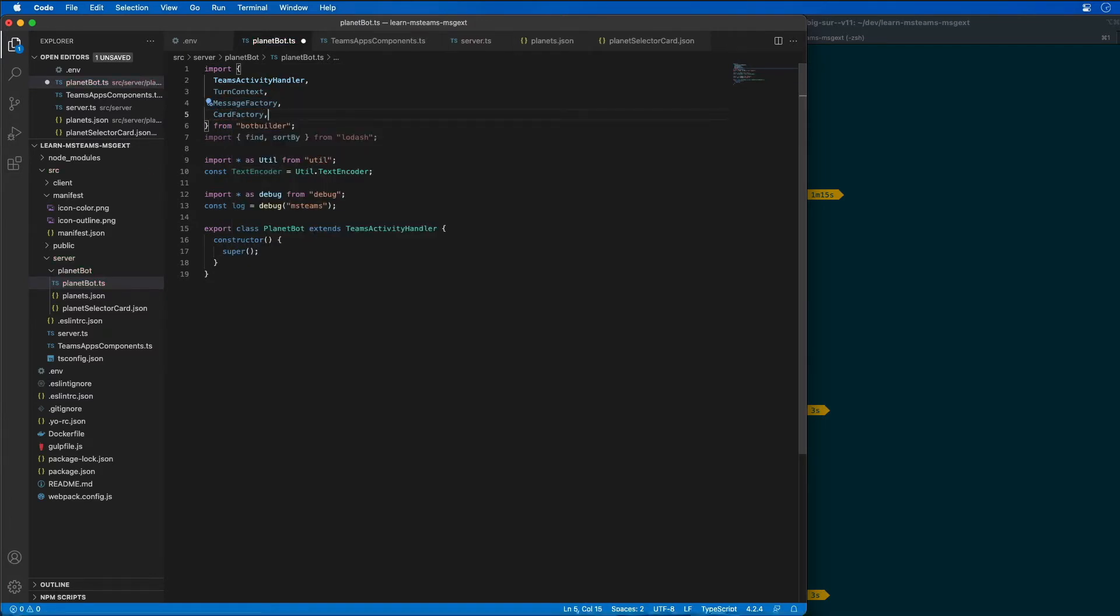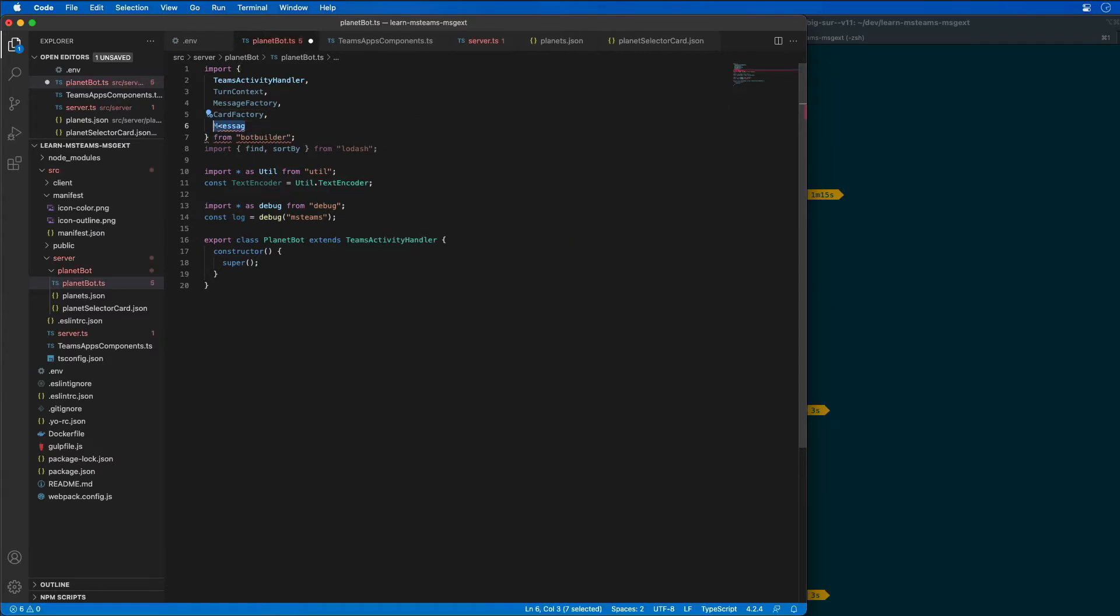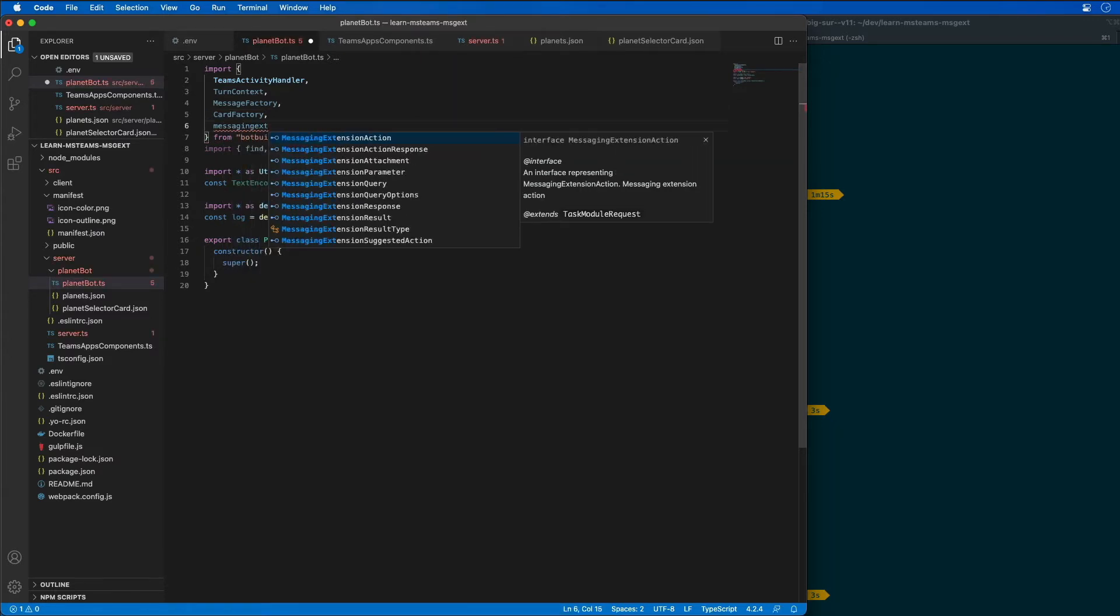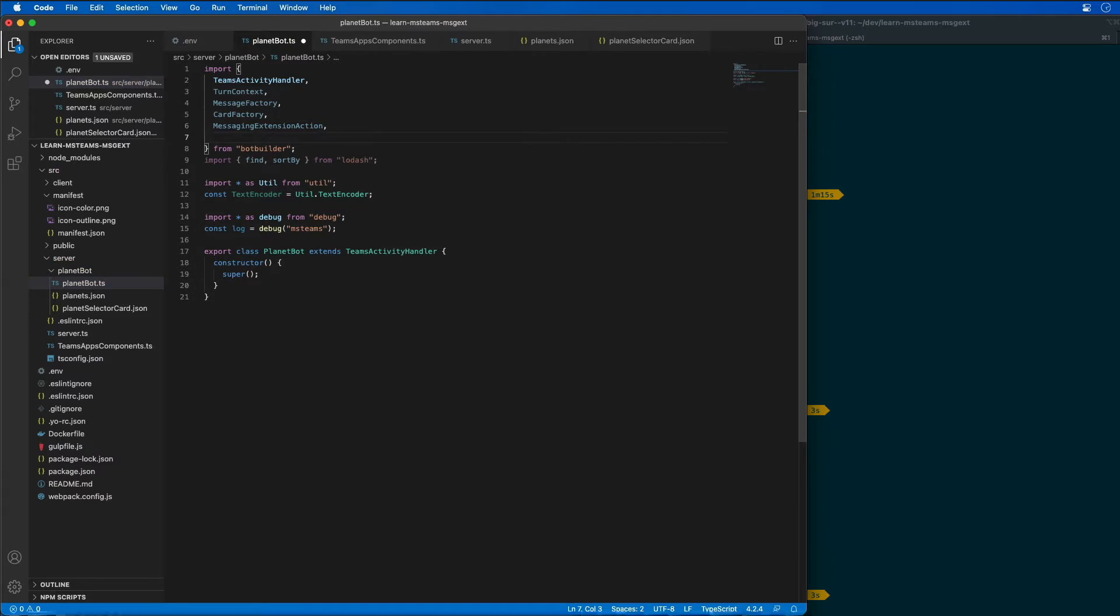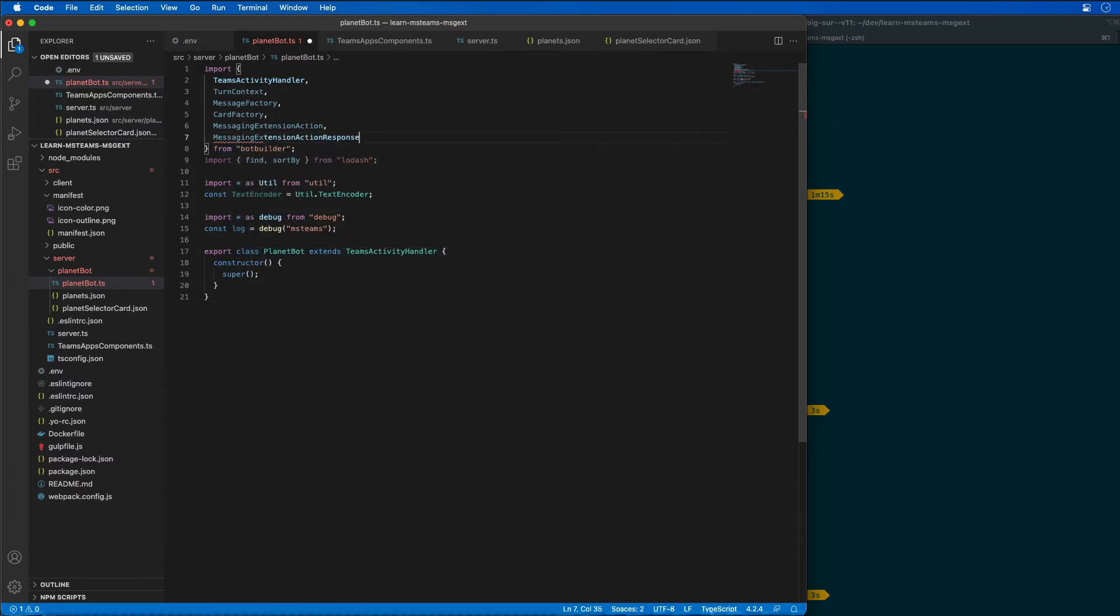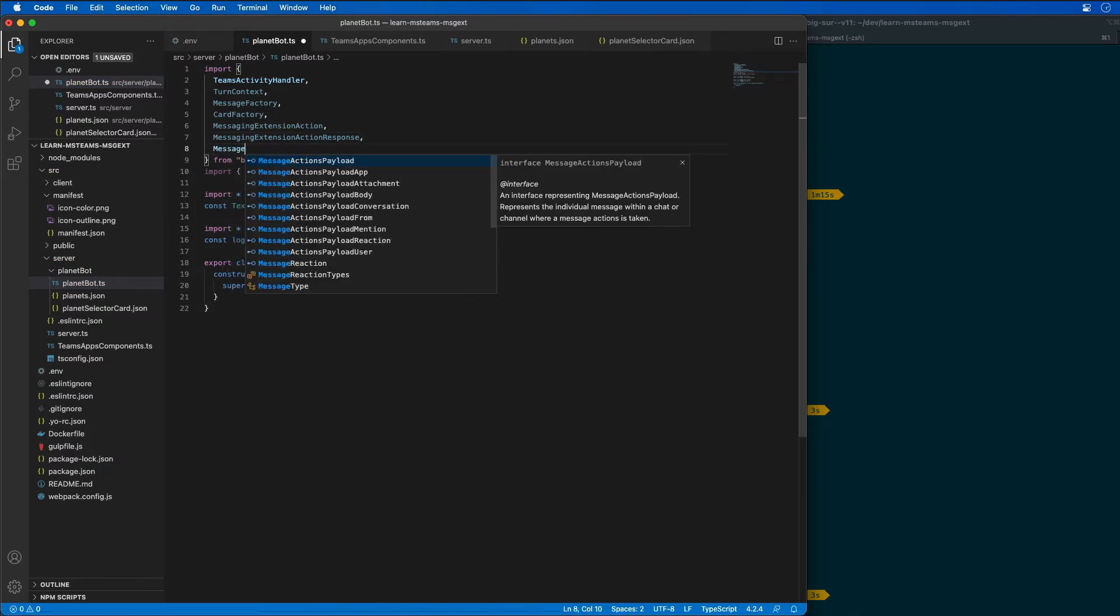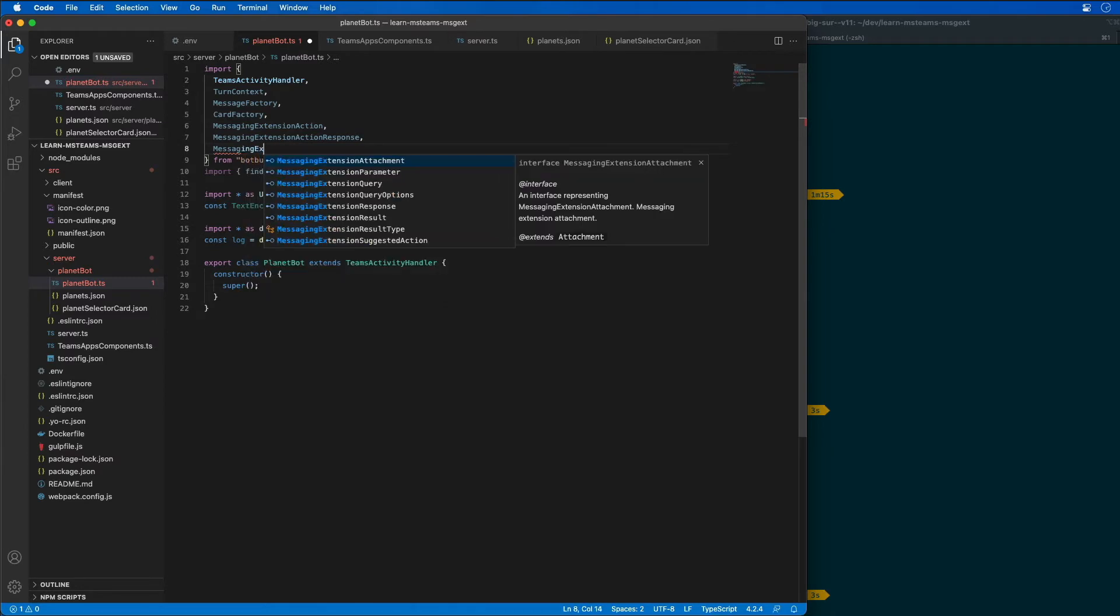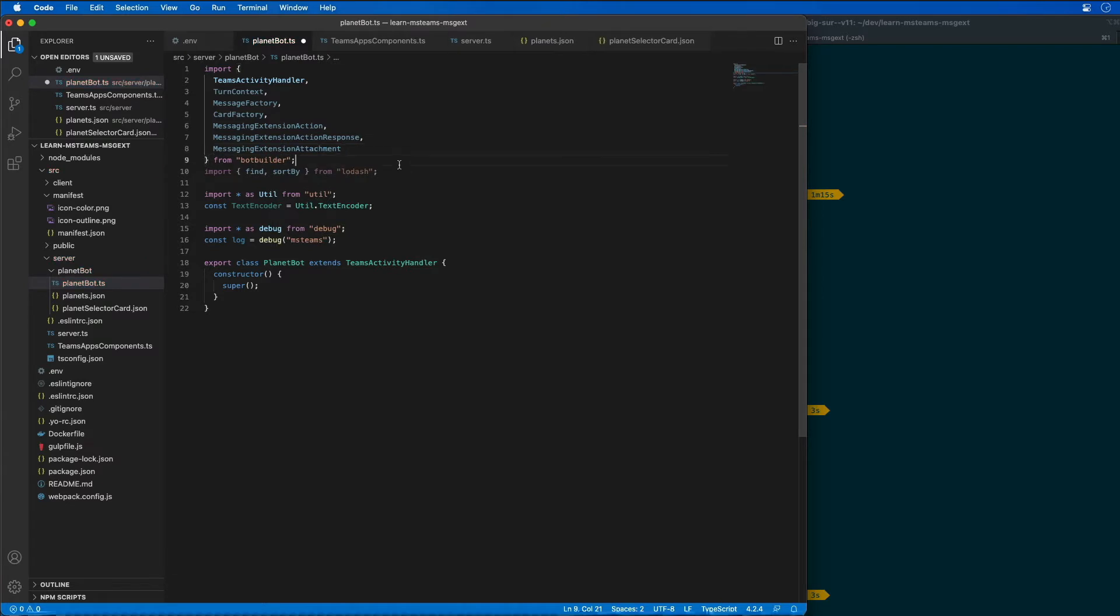We also need messaging extension action, messaging extension action response, and messaging extension attachment as well.